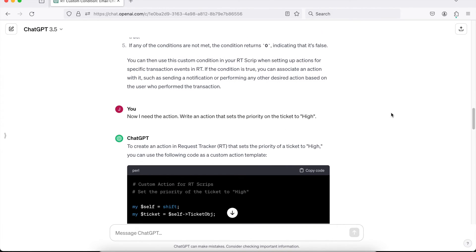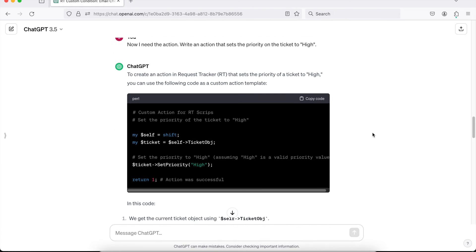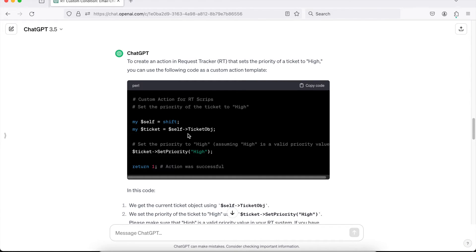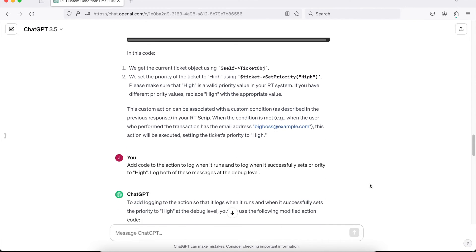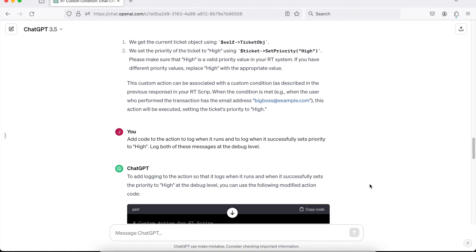The next step is the action. So: please write the action that sets the priority of the ticket to high. The AI comes back with the action section, and this is exactly right — this method does exist and is the correct one to call to set priority. Again, nicely commented code, and it's actually correct. But again, we got that 'my self equals shift' part at the top, which we'll address in just a second.